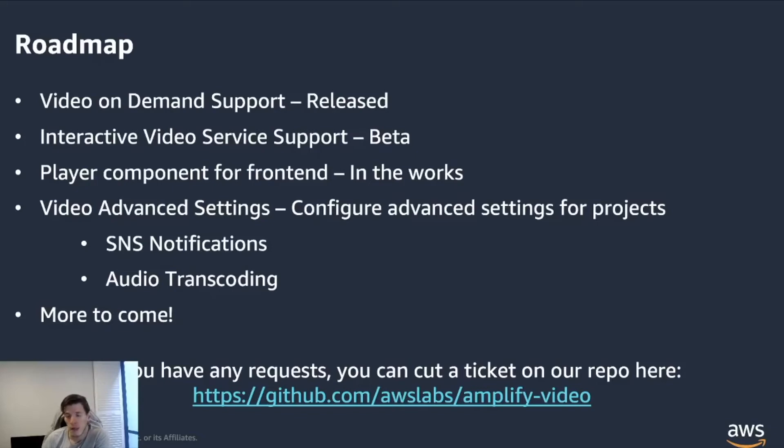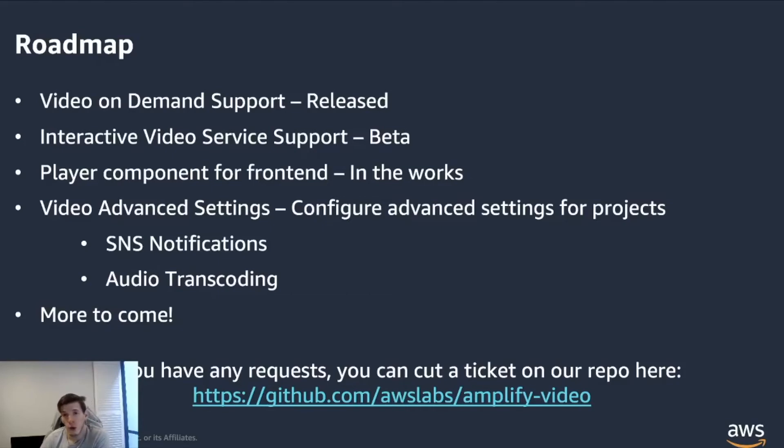There's also a player component for front-end. So Amplify, on top of making it really easy to create backend infrastructure, also comes with a set of components that you can use in your applications.